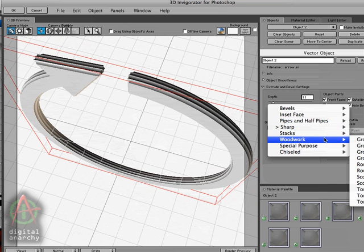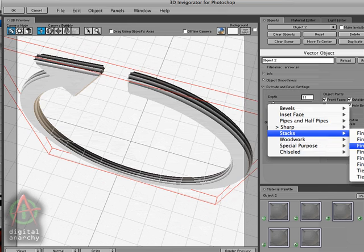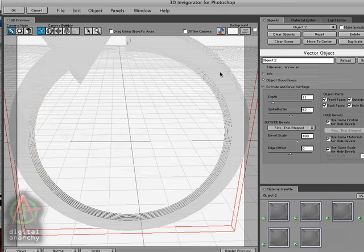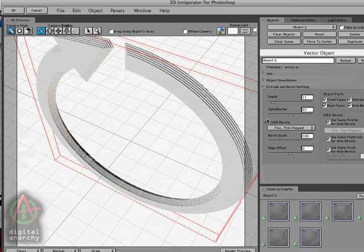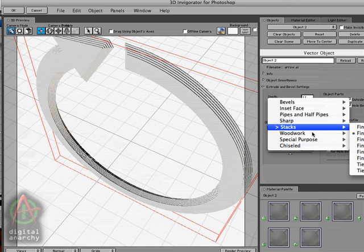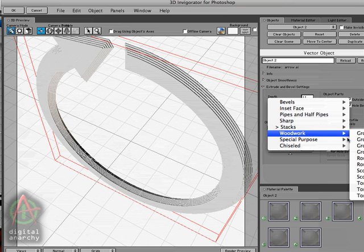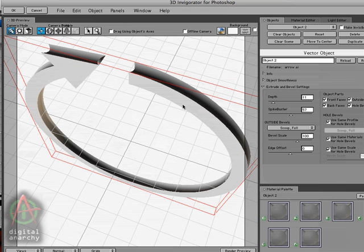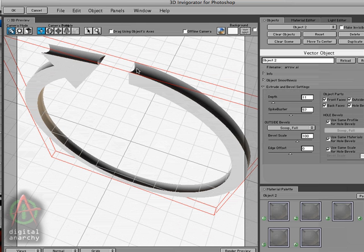And go down to stacks and select our fins, which gives you a very layered look. And then go down to woodwork and grab something like scoop, which is going to give you kind of an inverted version of the halo bevel. So those are just a few of the examples that can show you what you can do with the bevels.